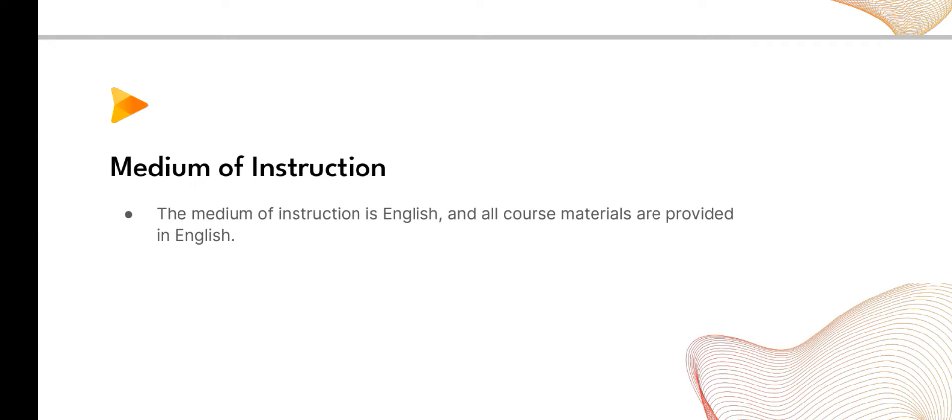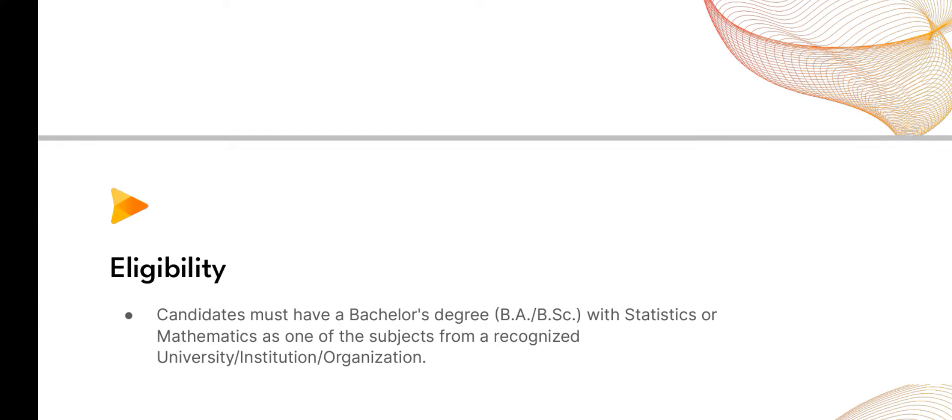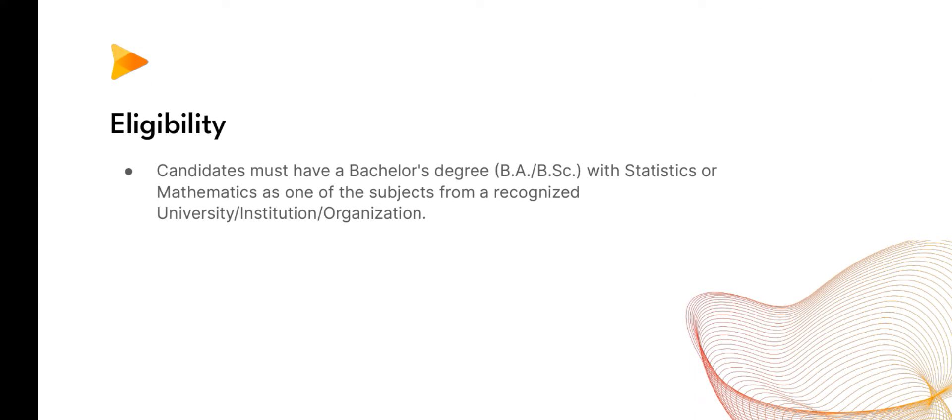The medium of instruction is English and all course materials are provided in English. For eligibility, you must have a bachelor's degree with statistics or mathematics as one of the subjects from a recognized university.